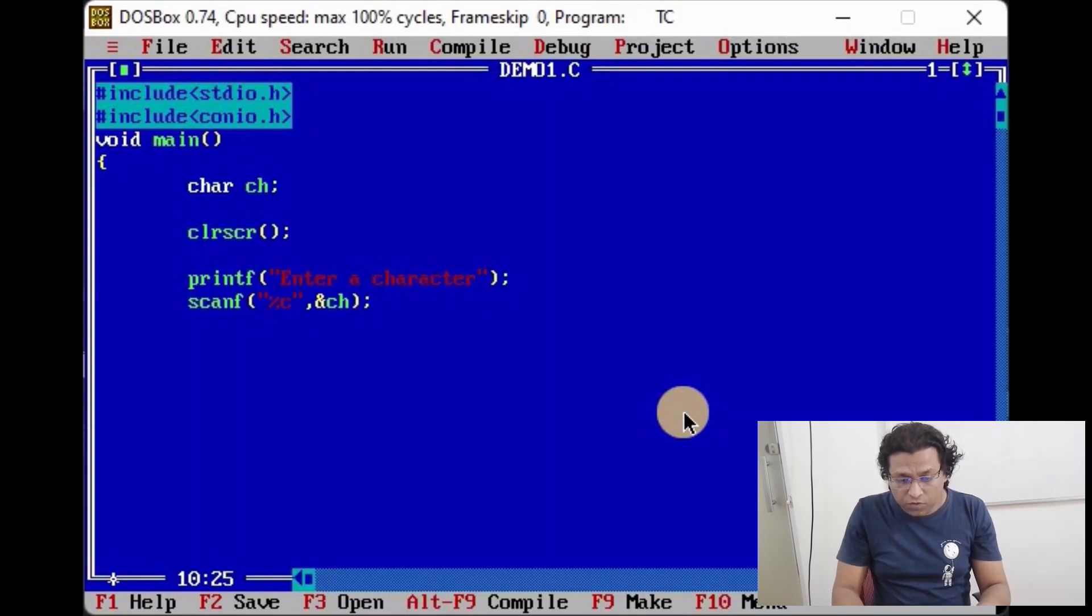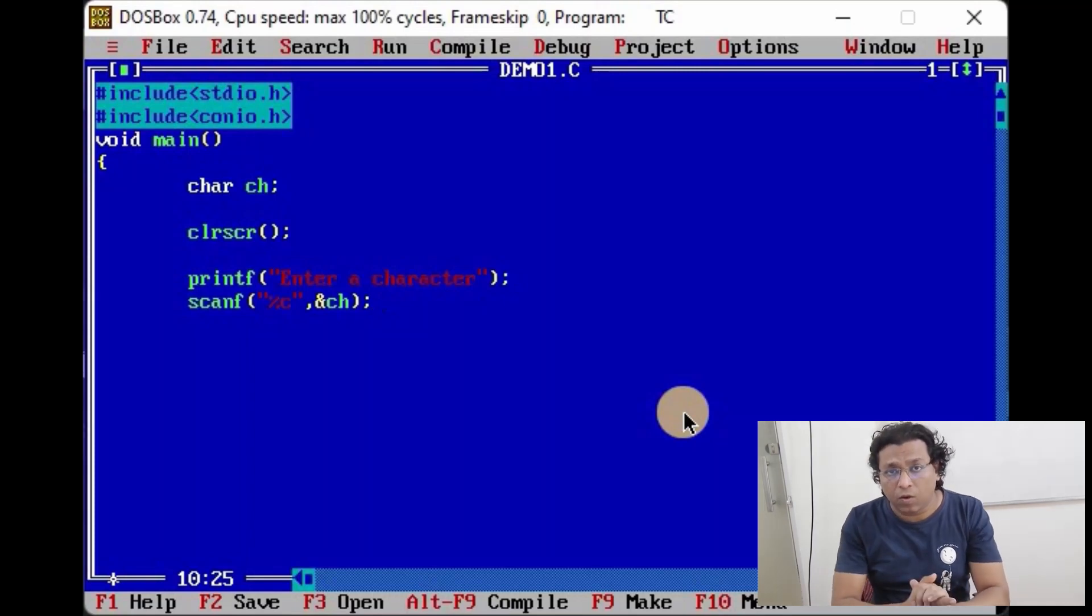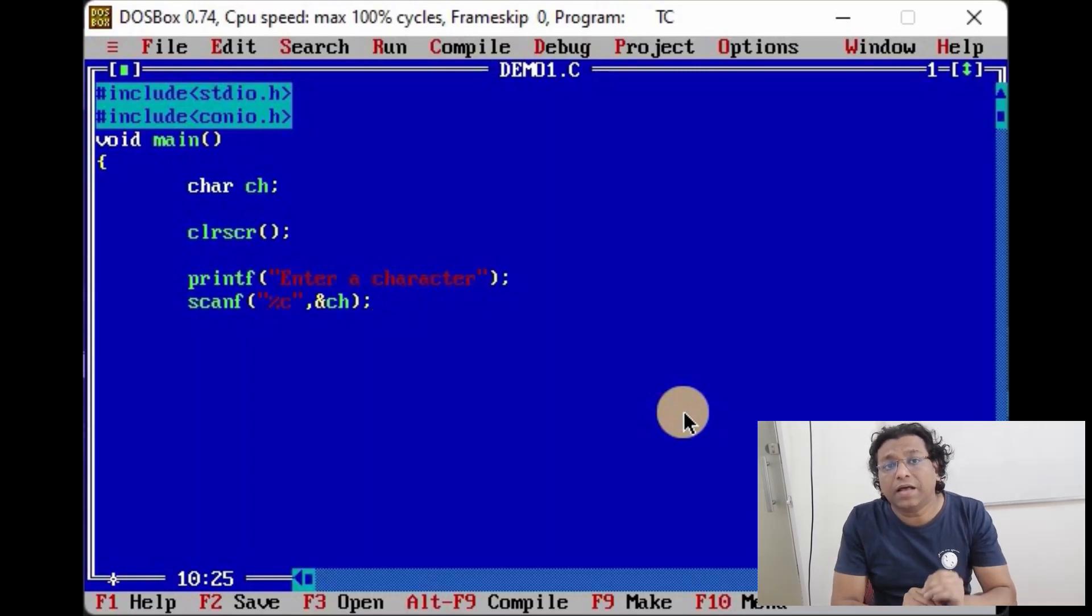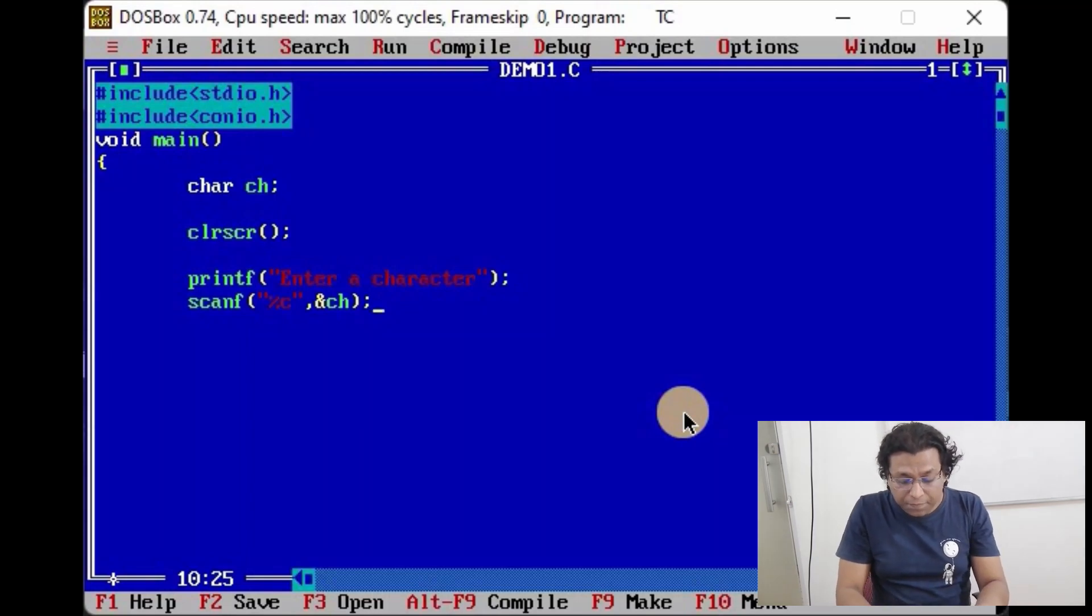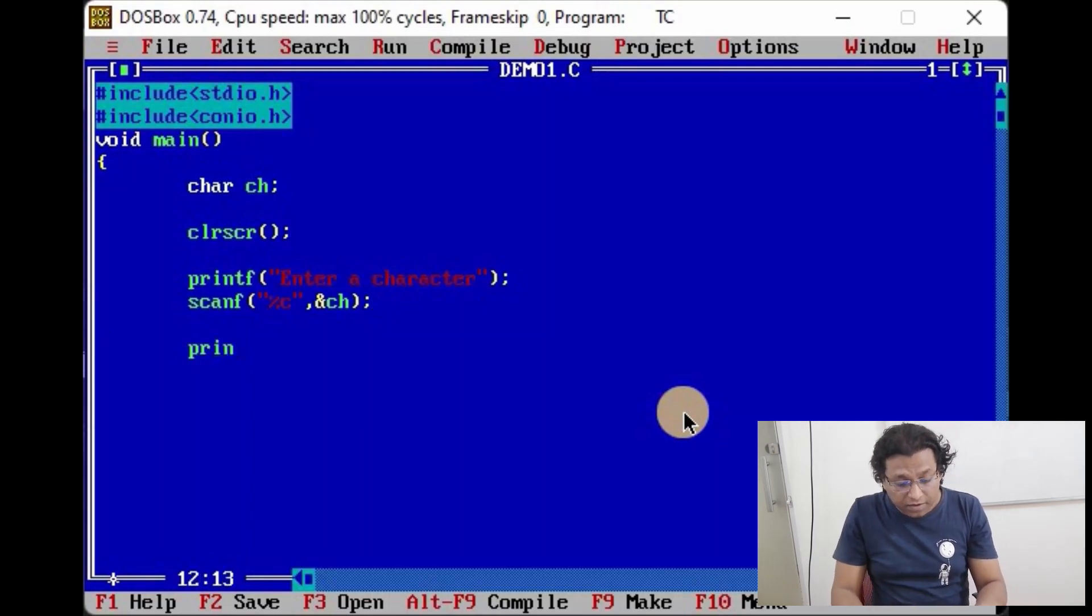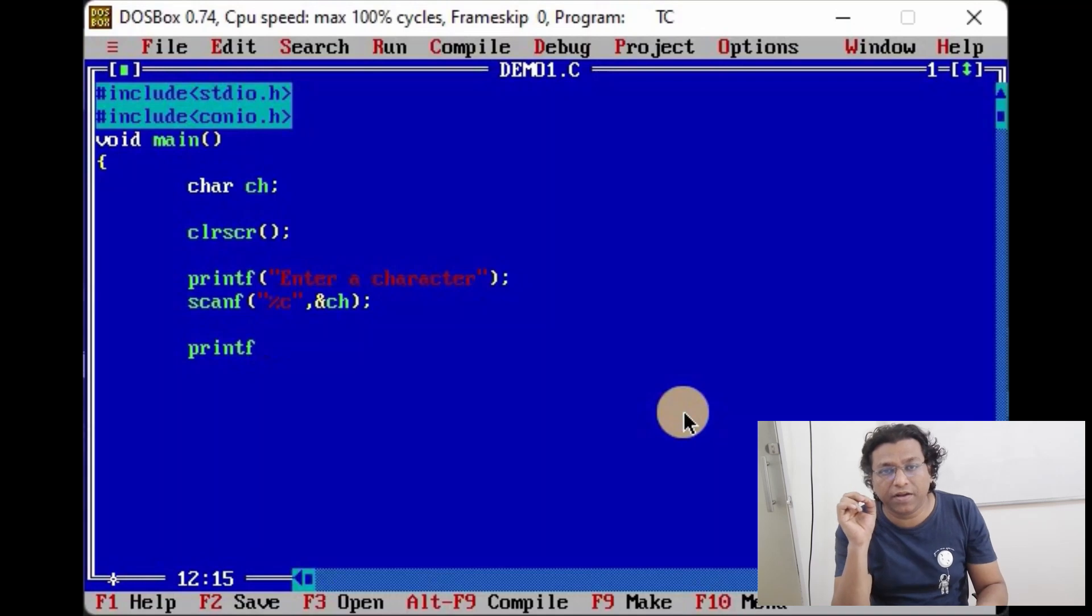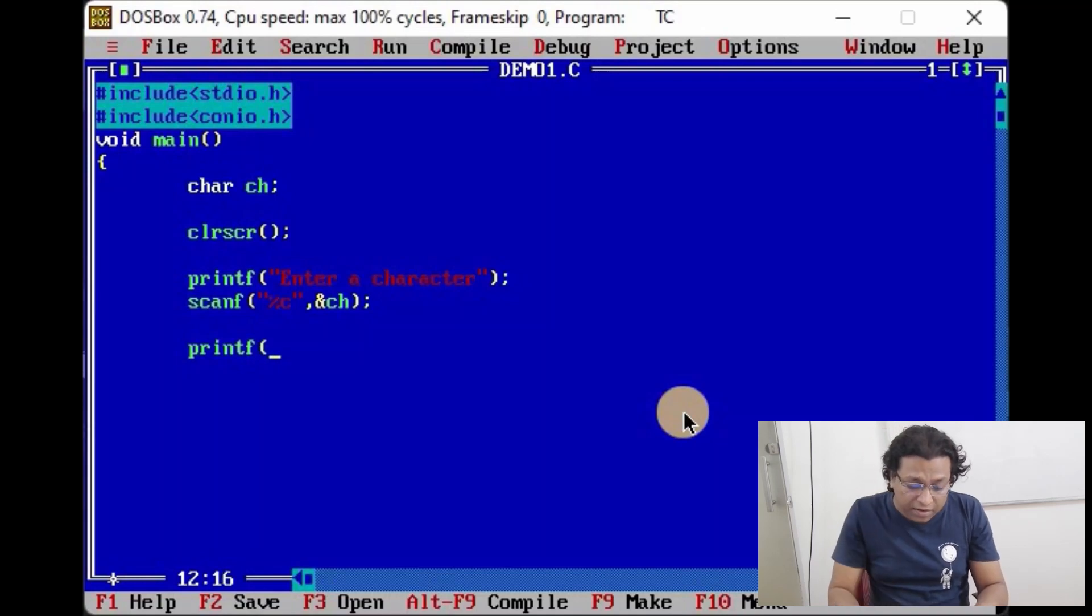So using this statement we shall read a single character from user. And now to print the ASCII value of this character, we shall write a simple printf function, and instead of printing this character using percent c specifier, we shall write percent d integer format specifier.